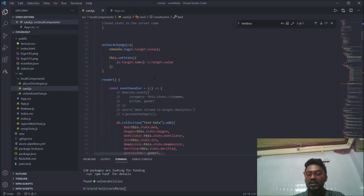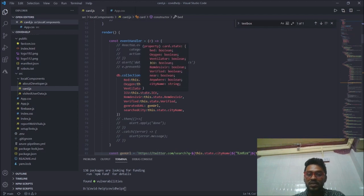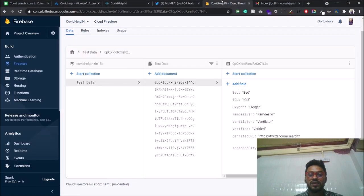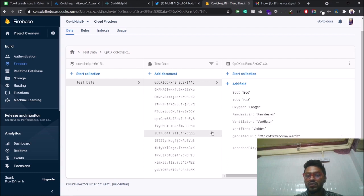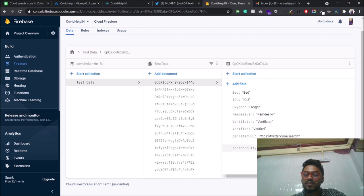I'm also storing the data in Firebase, just for reference and to see how many people are using my application. I've created a DB collection called test data and written the Firebase function. Here we can see the stored data — the recent user searched for bed, ICU, oxygen, ventilator — and we can also see the generated URL for that particular user.